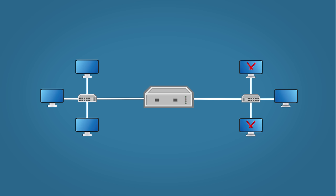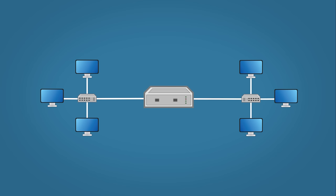Every time the bridge receives data it learns the source address, looks at the destination address and decides to send the data or discard the data. We will look at this process in more depth when we discuss switches next as it uses a similar process.